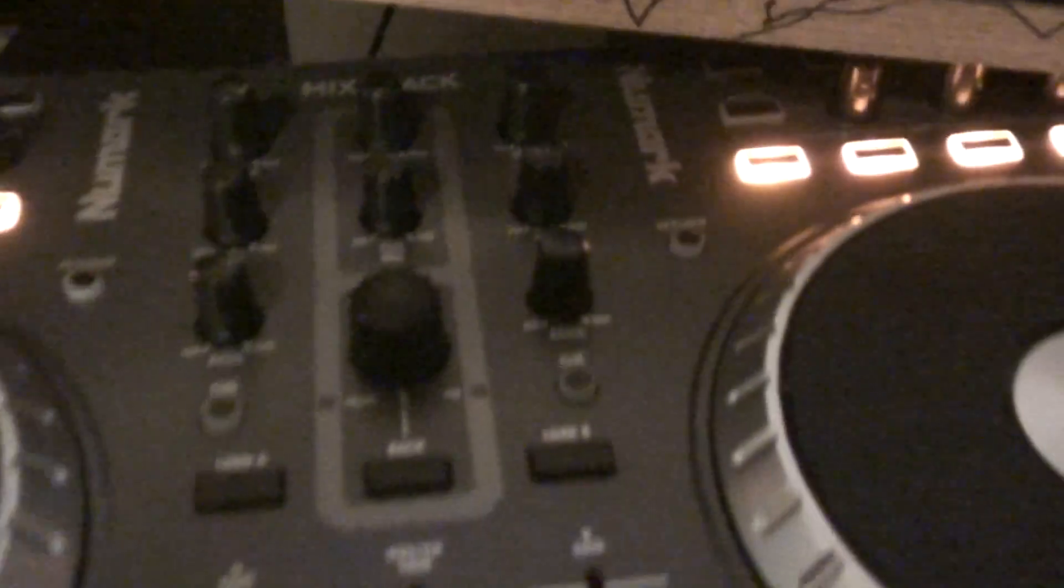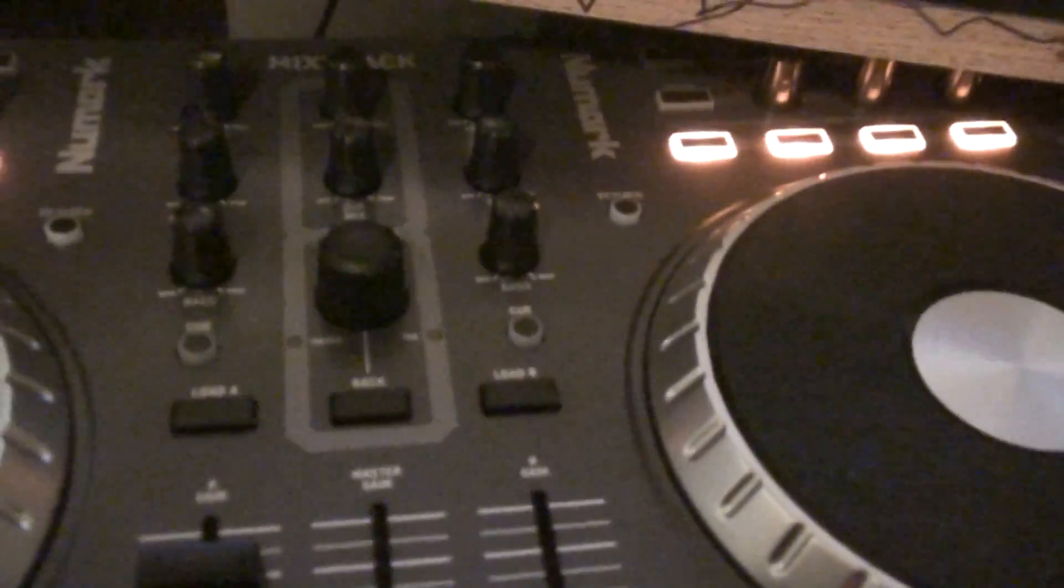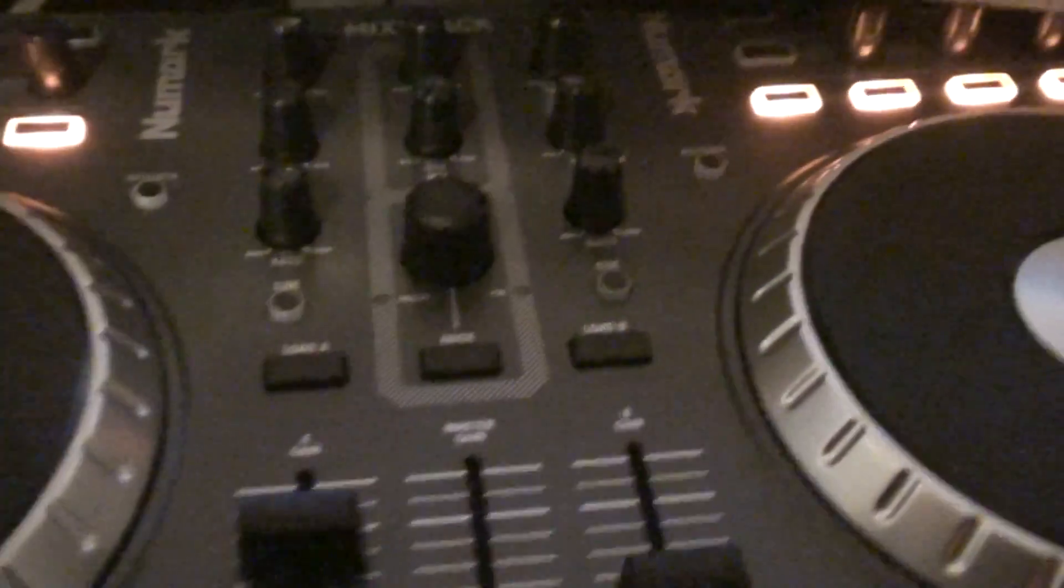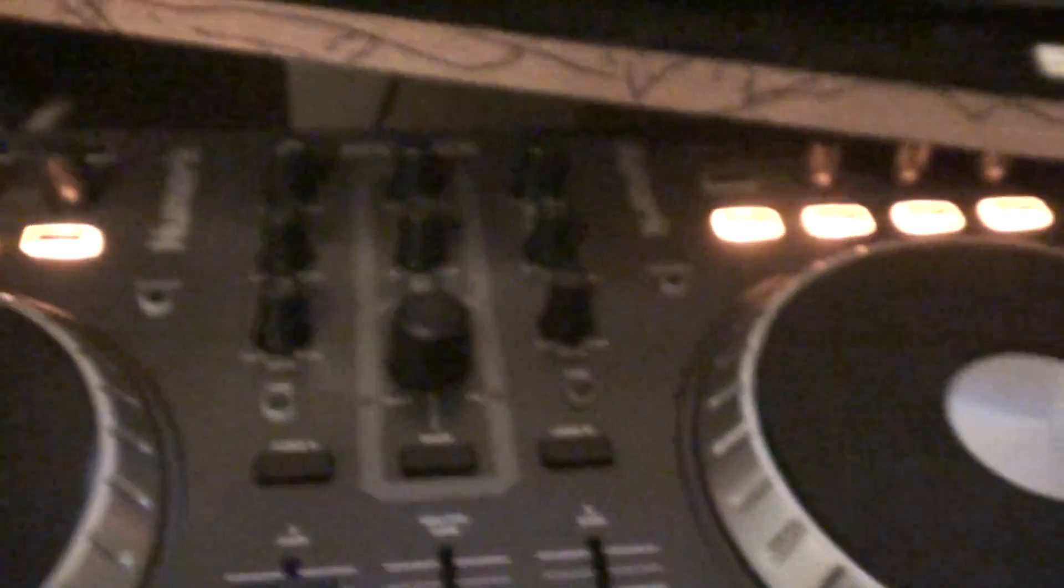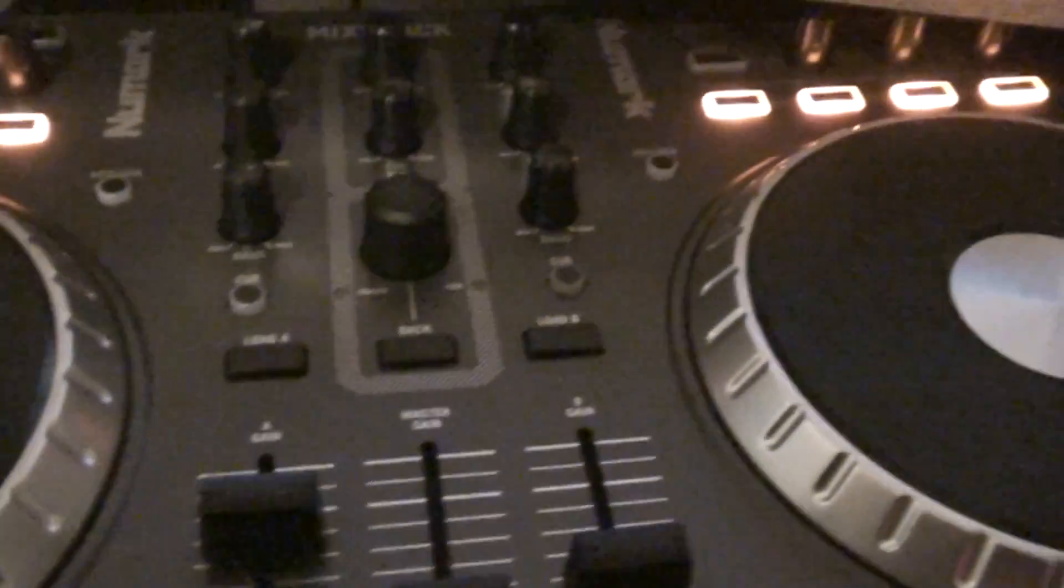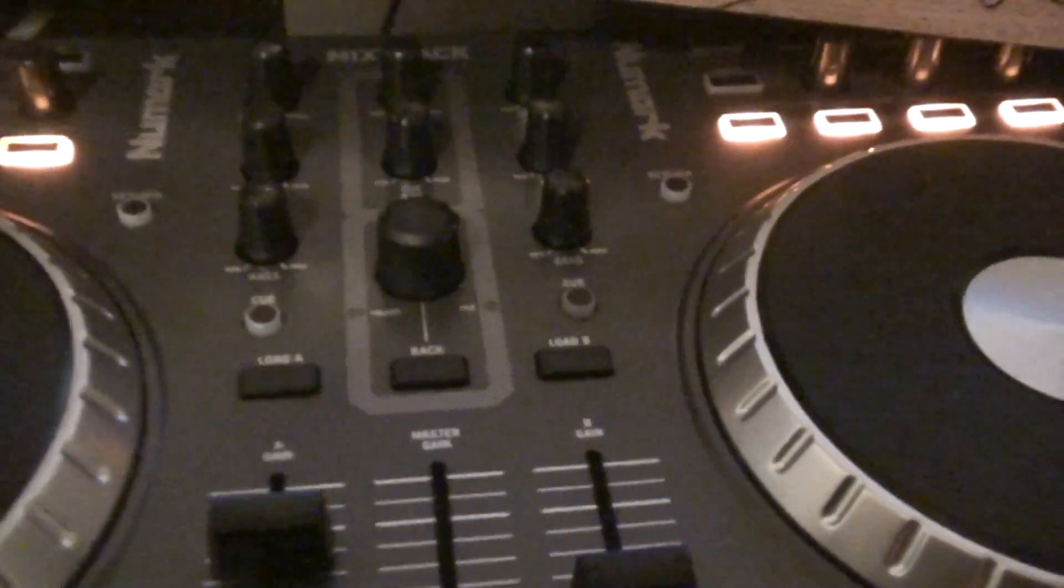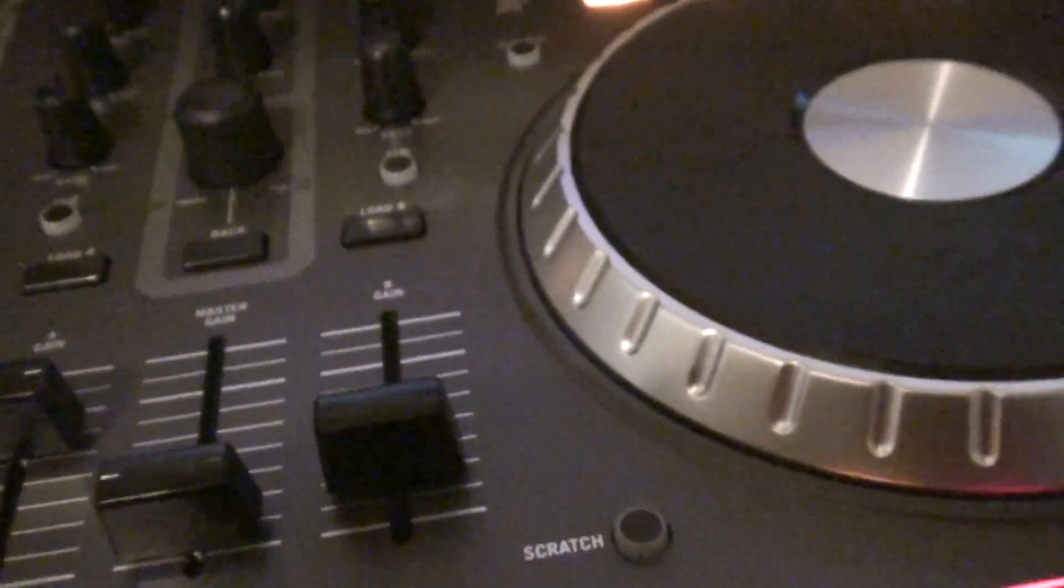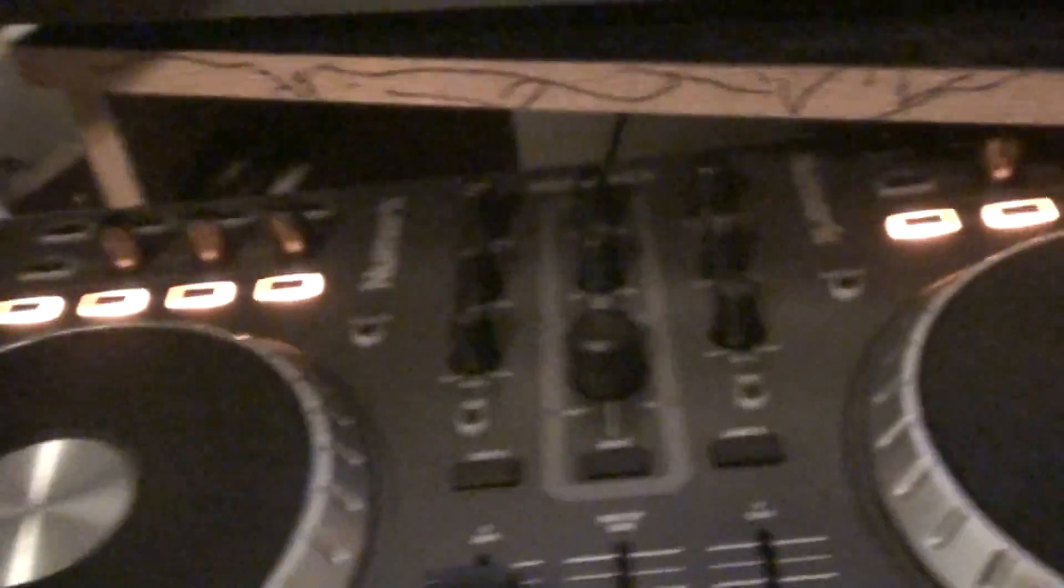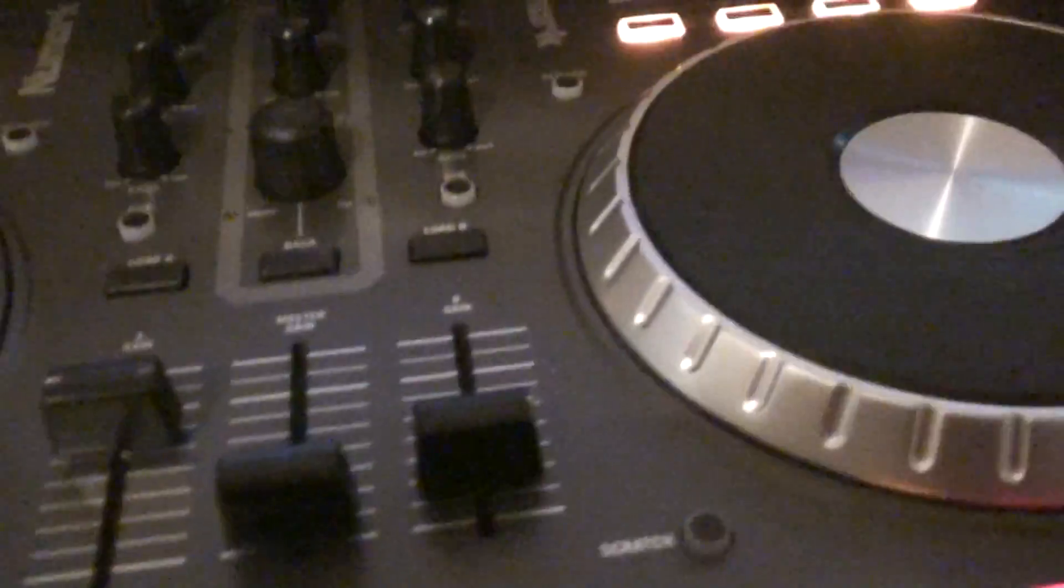Alright, I just got this new Mixtrack, and it came with Virtual DJ LE. I installed Virtual DJ LE and got the Mixtrack hooked up to the computer.